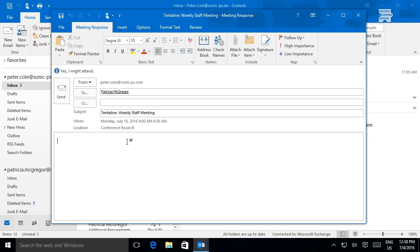The tentative response would most likely be used in situations when you are not a required attendee, or to indicate that you may be able to attend the meeting.